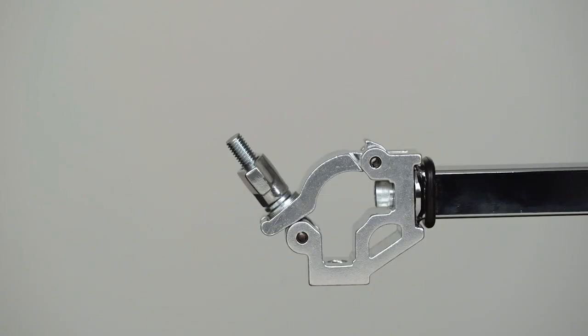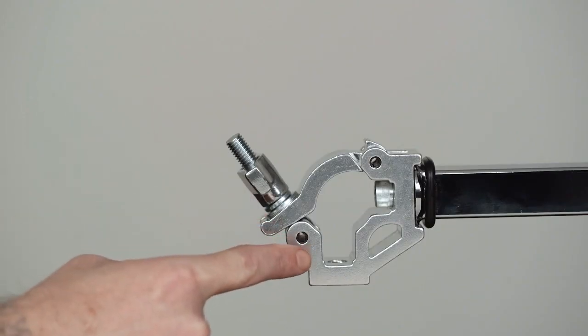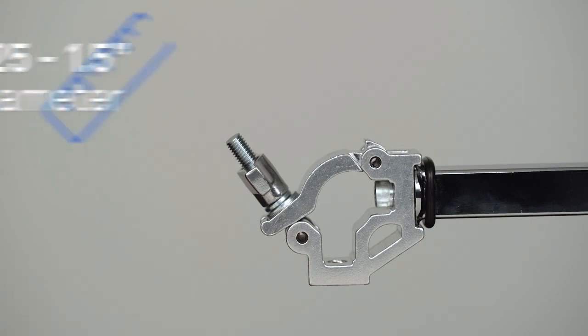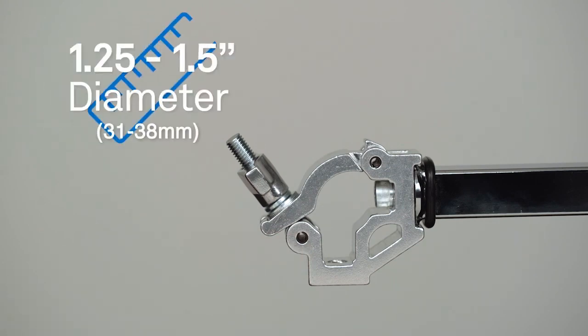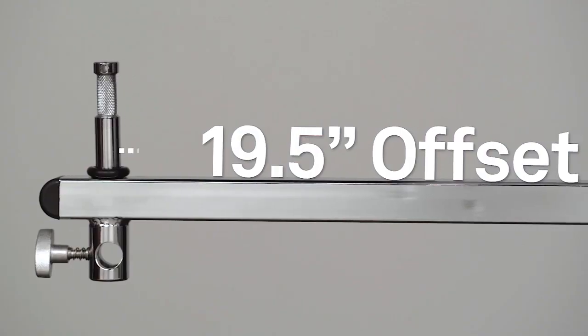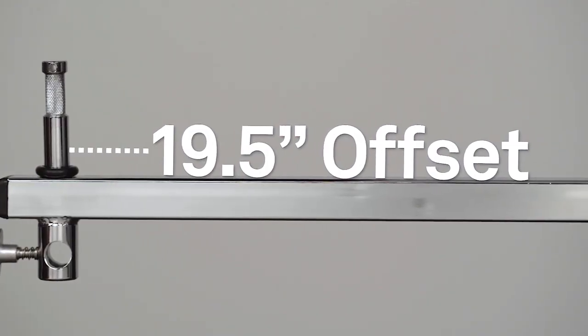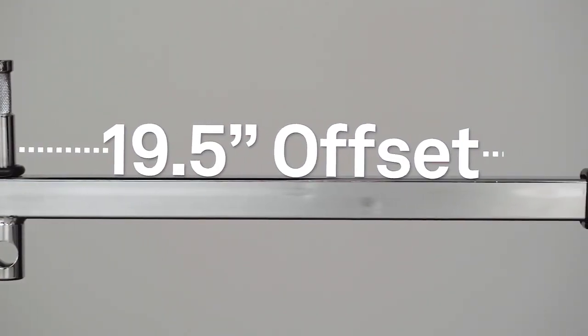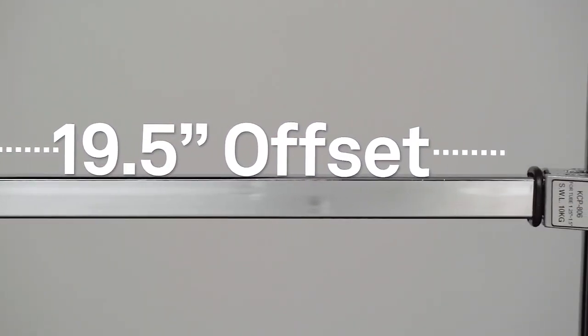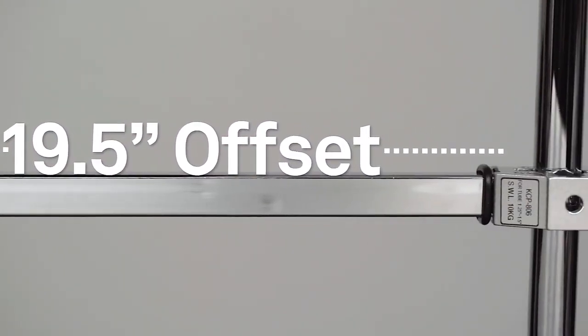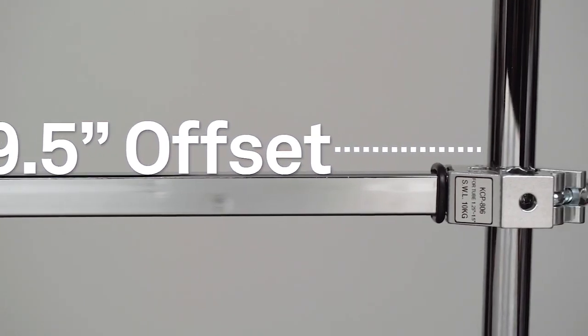On one side it features a clamp that can be mounted to any riser section that's 1.25 to 1.5 inches in diameter. This arm is most commonly used with c-stands. It also provides some offset or a distance of 19.5 inches from the light stand.